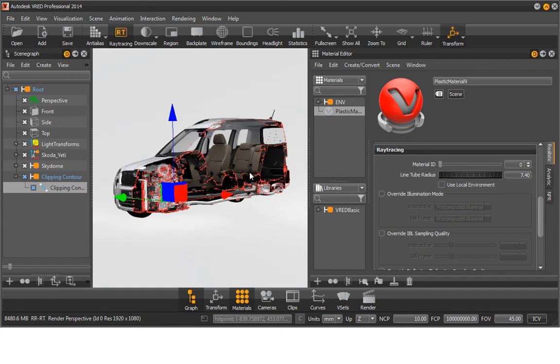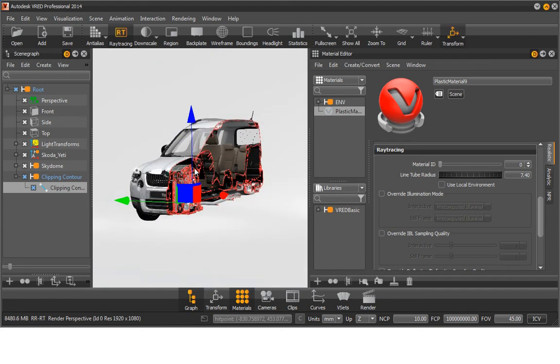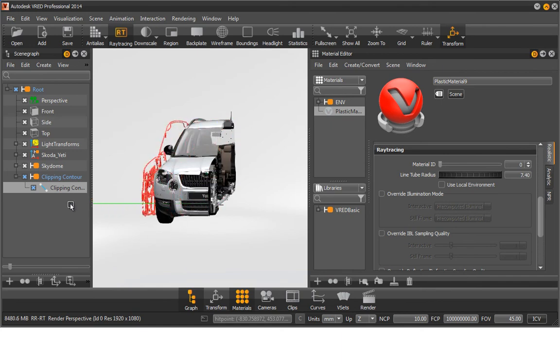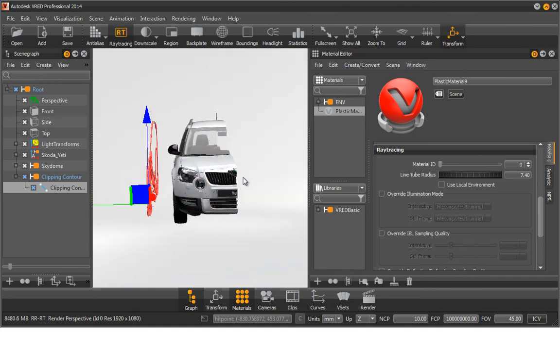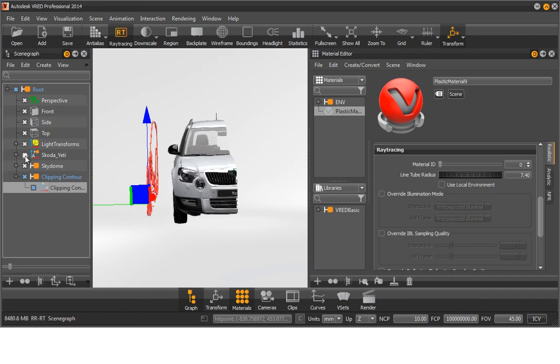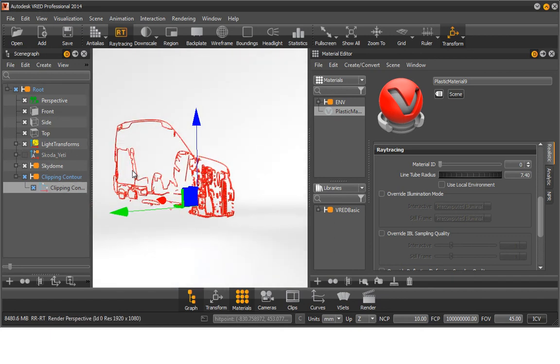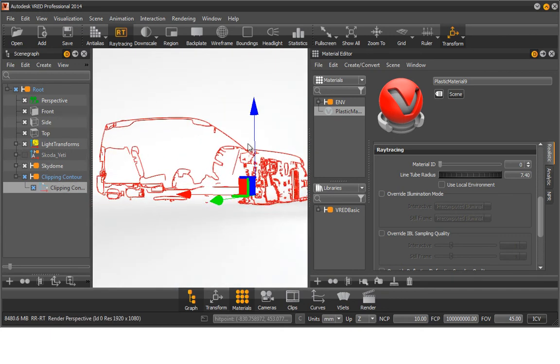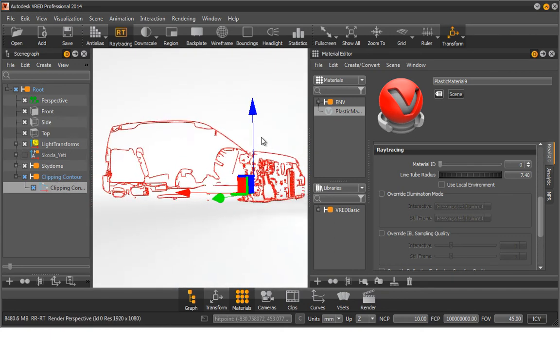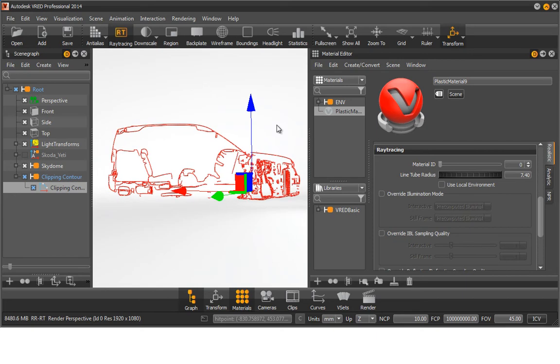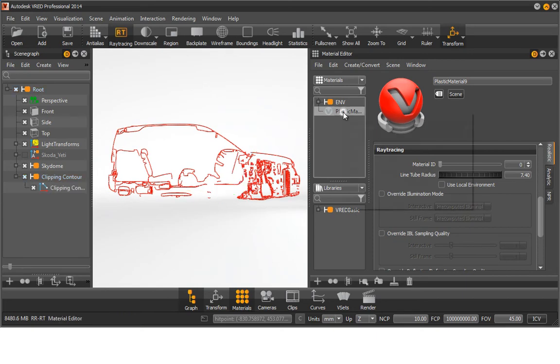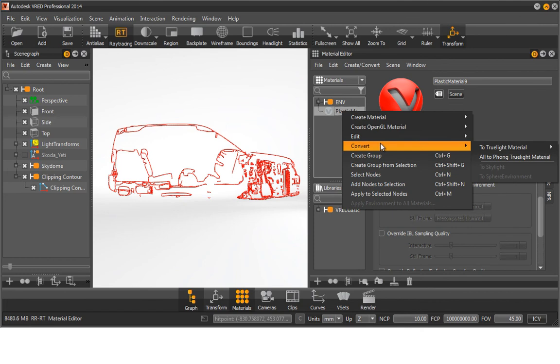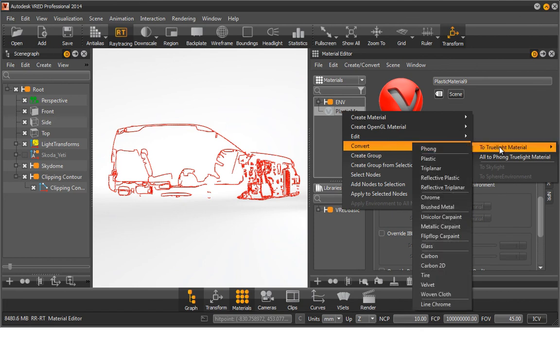Move the contour in the direction of the Y axis. For demonstration purposes, we apply a chrome material to the cloned contour. Select the plastic material and call up the Material Editor submenu. Convert the material to a chrome material.